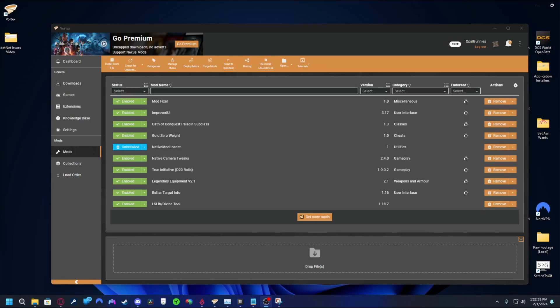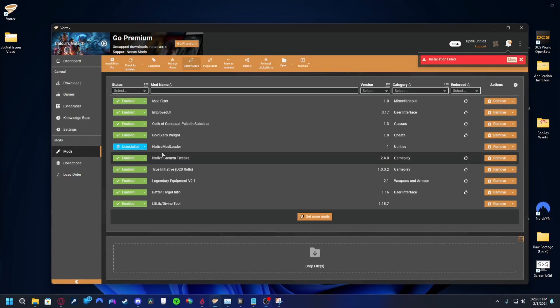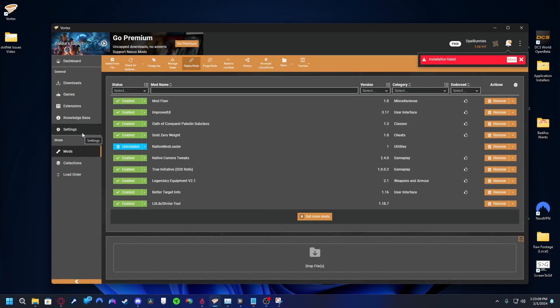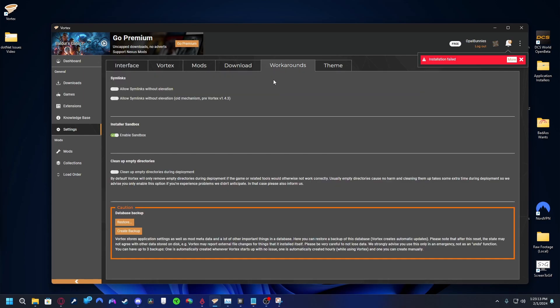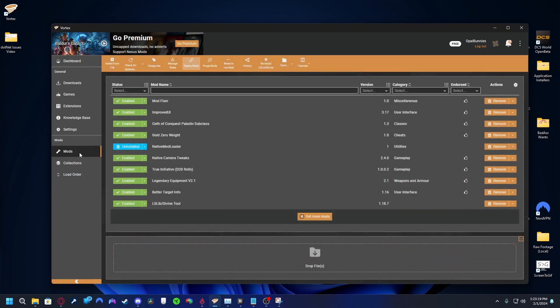We can check to see if the issue can be remedied through Vortex's workarounds tab. Go to Vortex. On the left, click settings. At the top, click workarounds and disable the option titled enable sandbox, located under the installer sandbox section. Now attempt to download a safe mod.